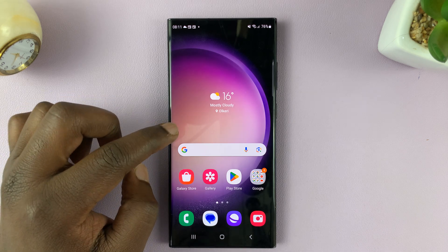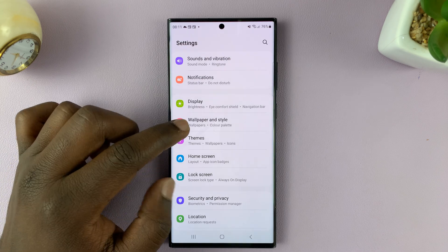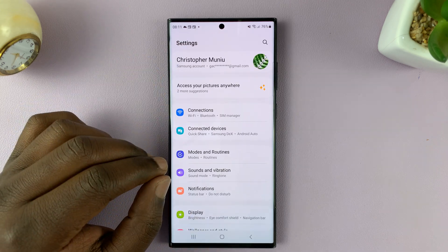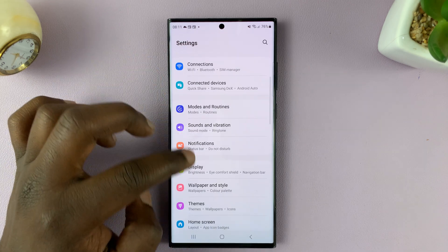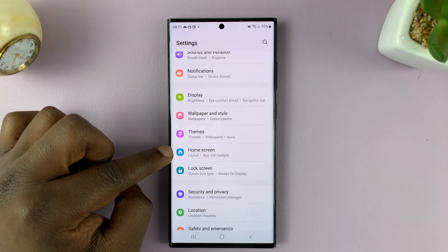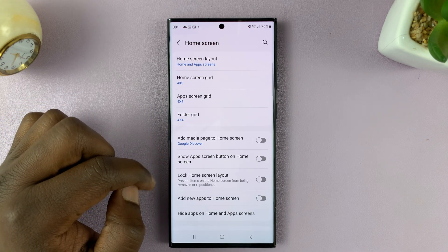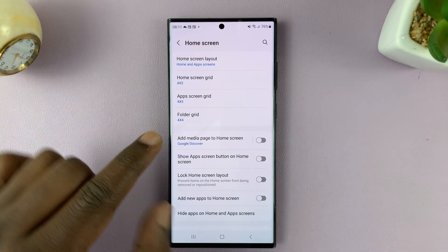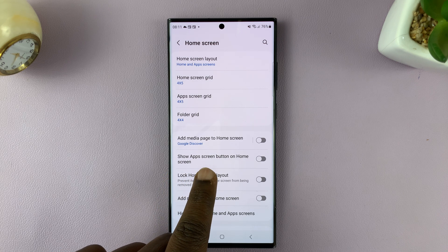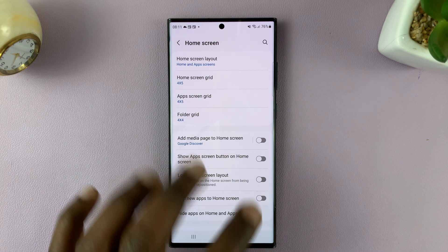So what you want to do is go to Settings. That takes you to the main settings page. And when you're here, go to Home Screen, tap on that. And then under Home Screen, you should see the option to show app's screen button on the home screen.